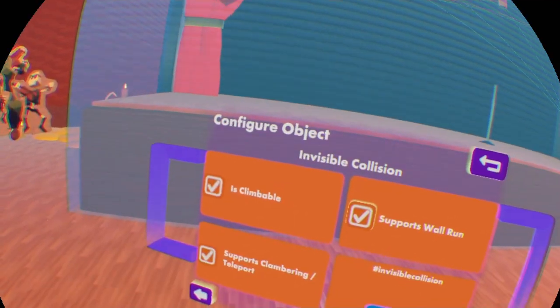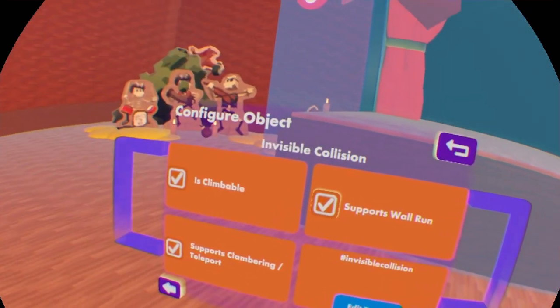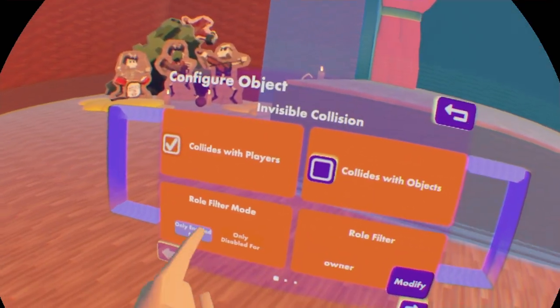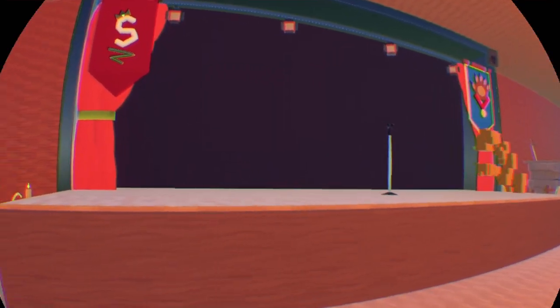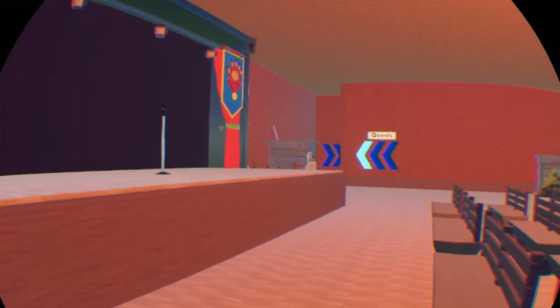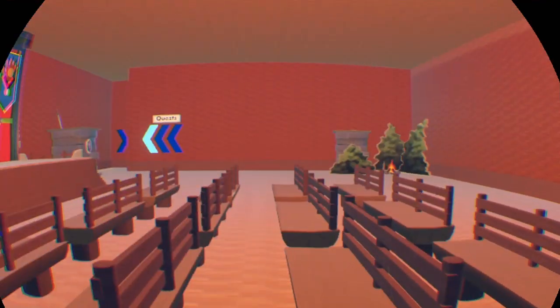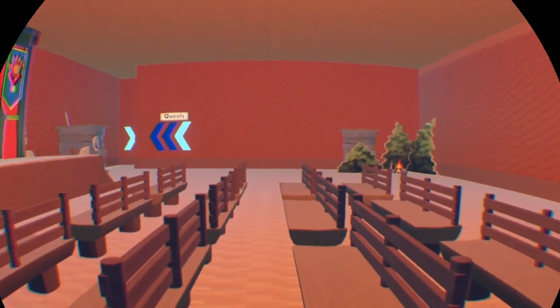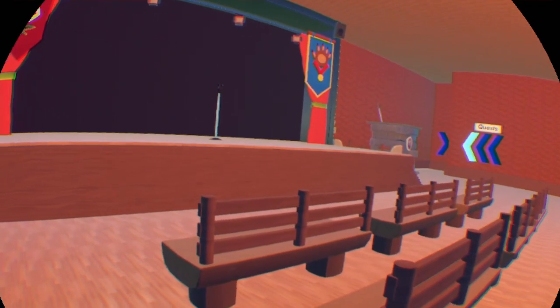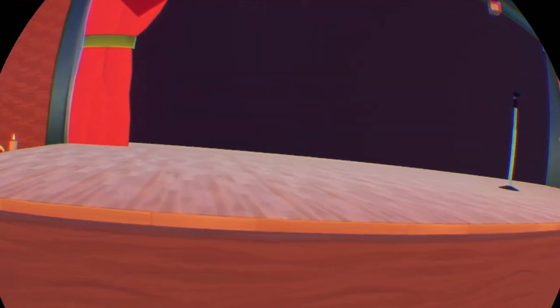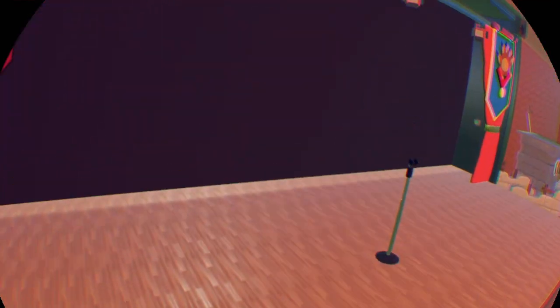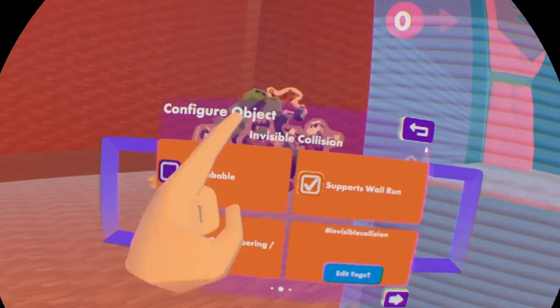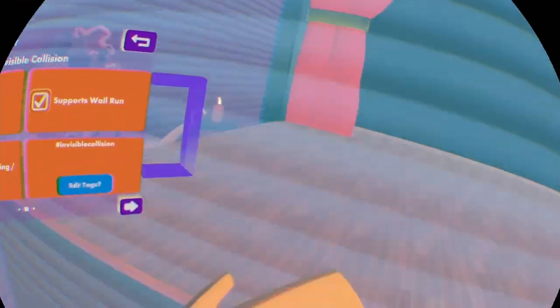Next one is climbable. It's basically the same thing as you do for example in grabbable objects from your maker pen like shapes or other props. If you set them on climbable, then you can basically climb them. If I'm not going to check on it, then of course I can't climb it.